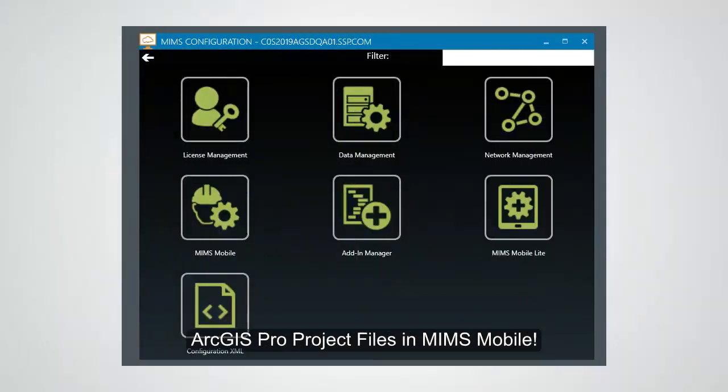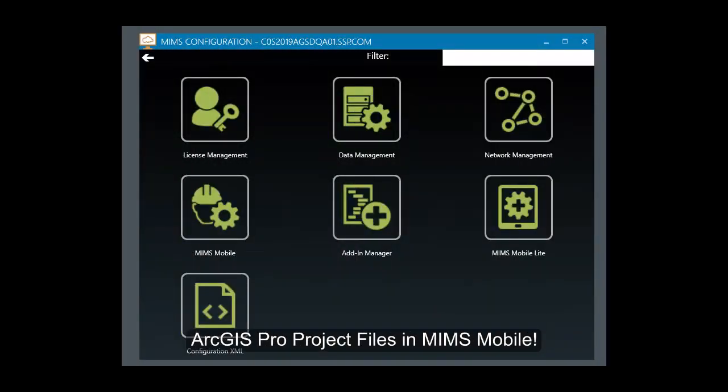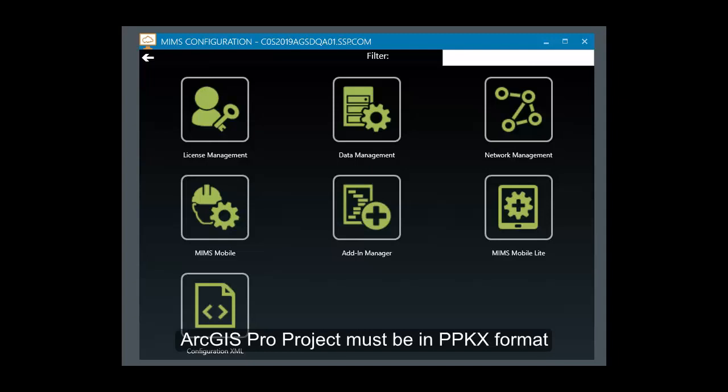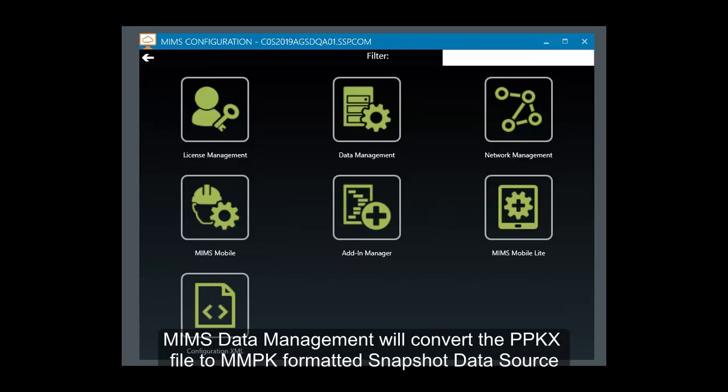In this product video, we're going to demonstrate how to convert a PPKx formatted ArcGIS Pro project to the MMPK format using our MIMS Data Management add-in.